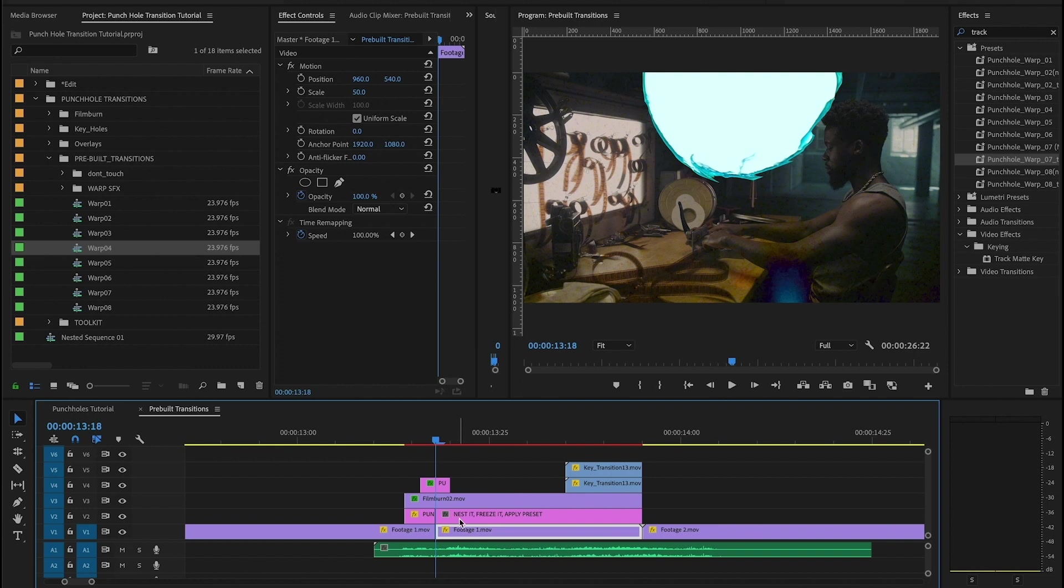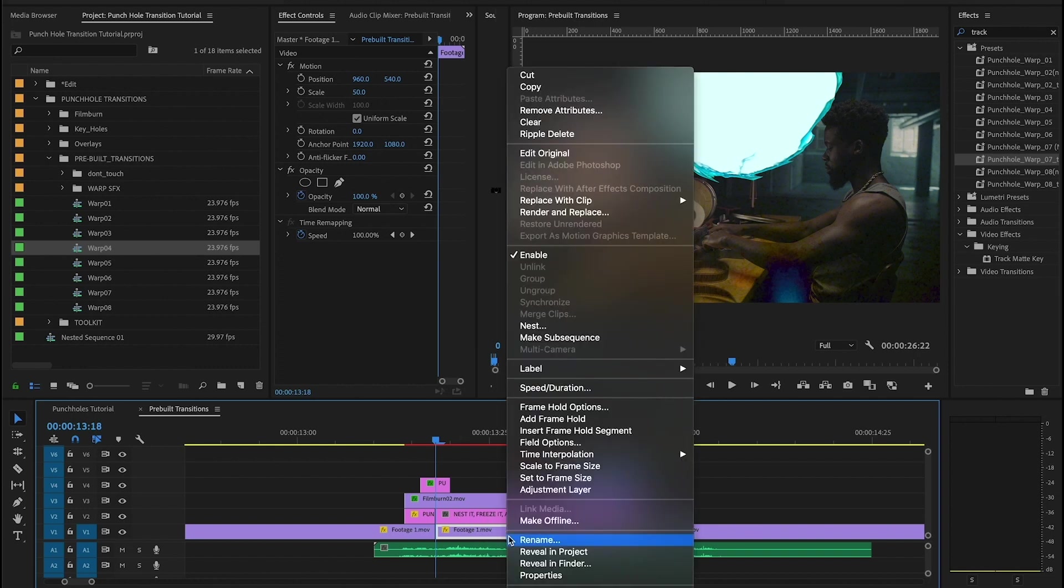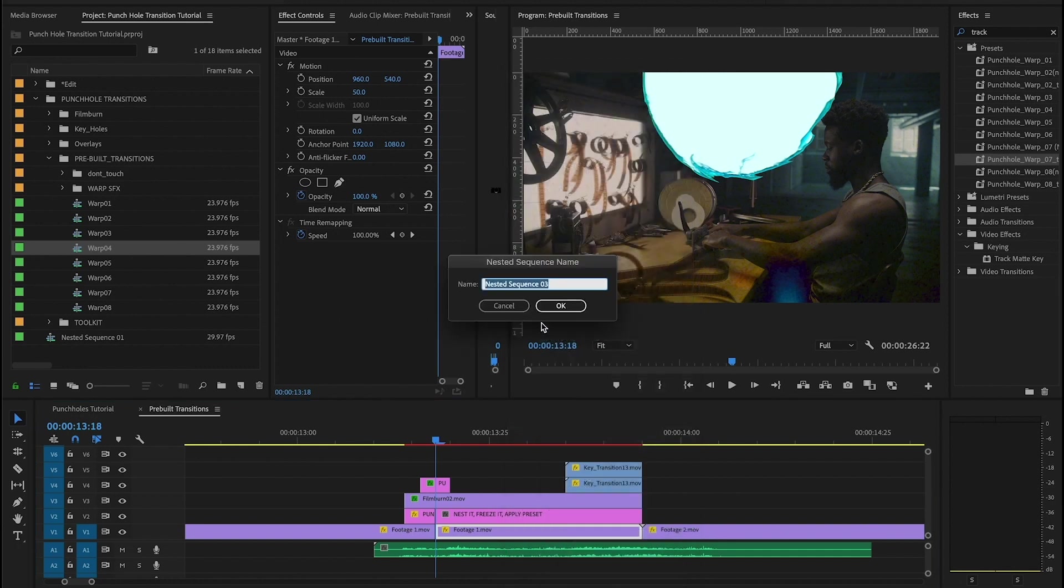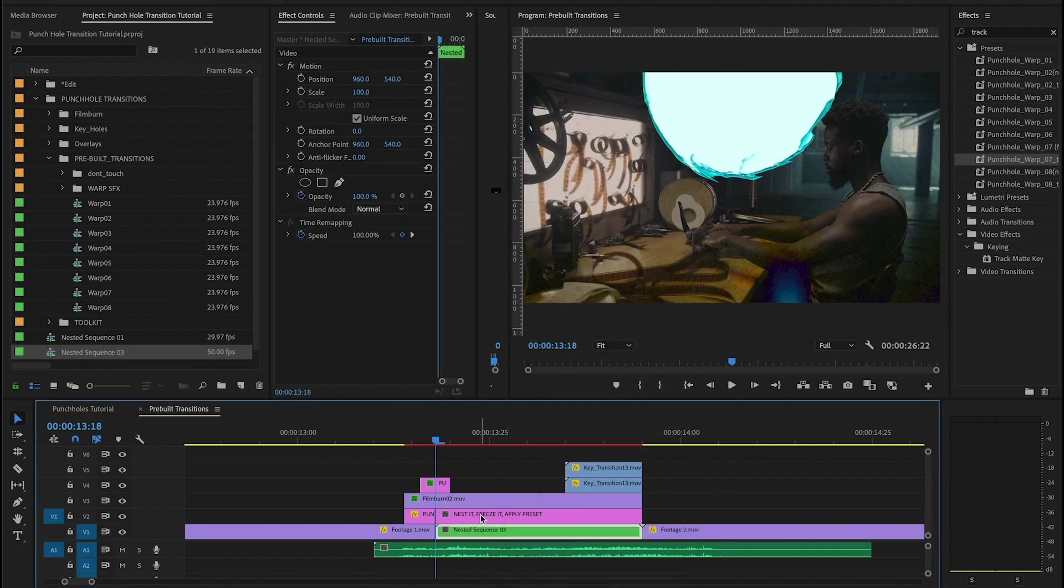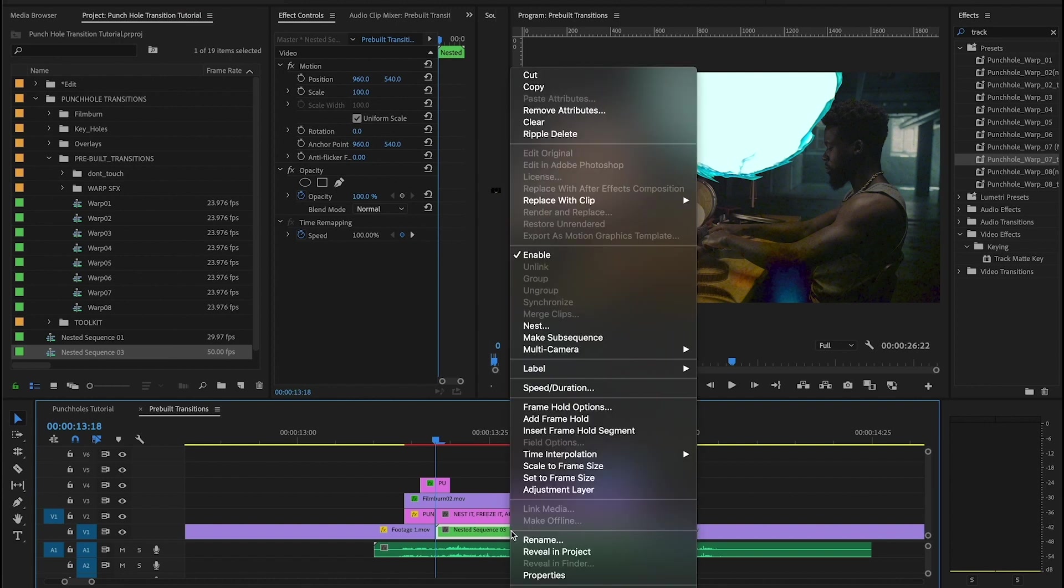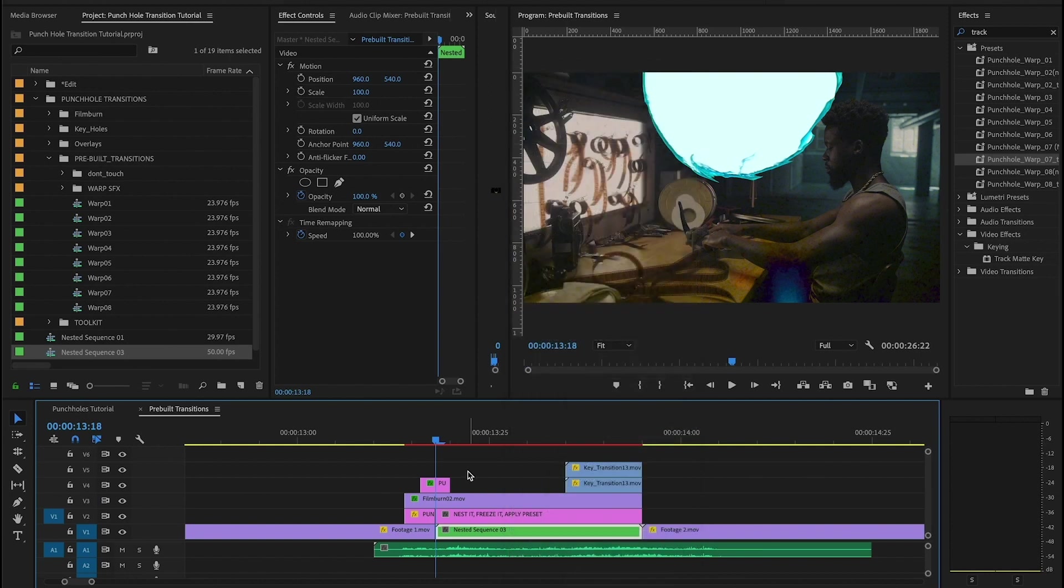So it says nest it, freeze it, apply preset. So I'm going to go here, hit nest. And when it says freeze, what that means is we're going to right-click and add a frame hold. And you want to make sure that your playhead is at the very start of this clip when you add the frame hold, because what that's going to do is it's going to freeze this clip, it's going to turn it into a still image.